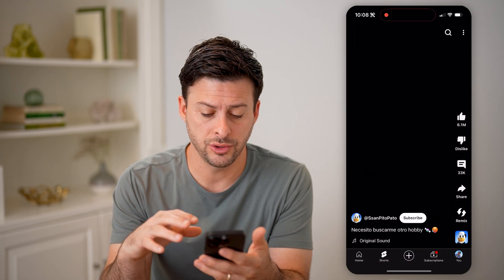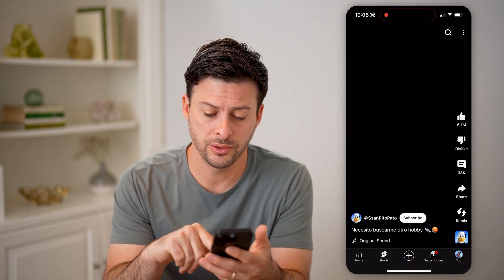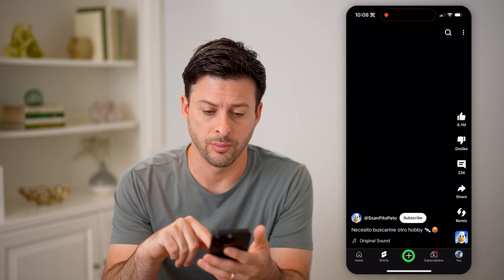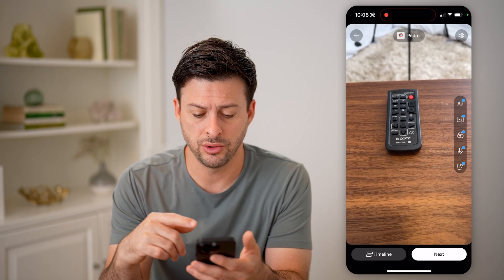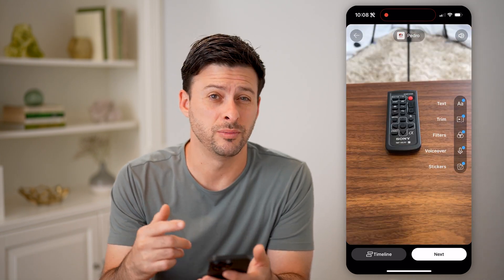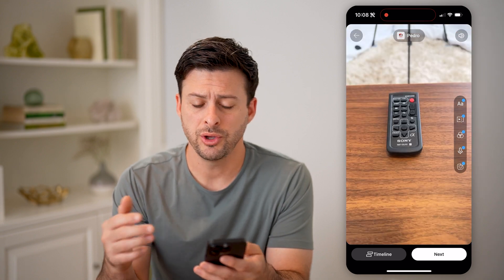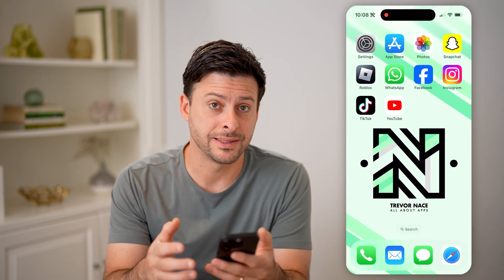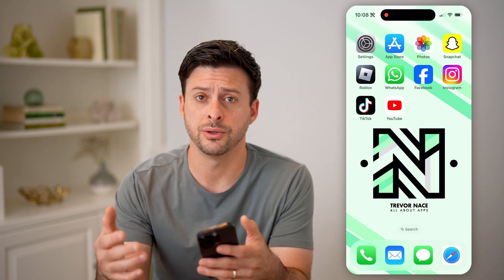Let's say you're on YouTube here and you wanted to tap the little plus and hit continue — you want to upload a YouTube Short. But you might be wondering what is the best time to get the most engagement and most views.